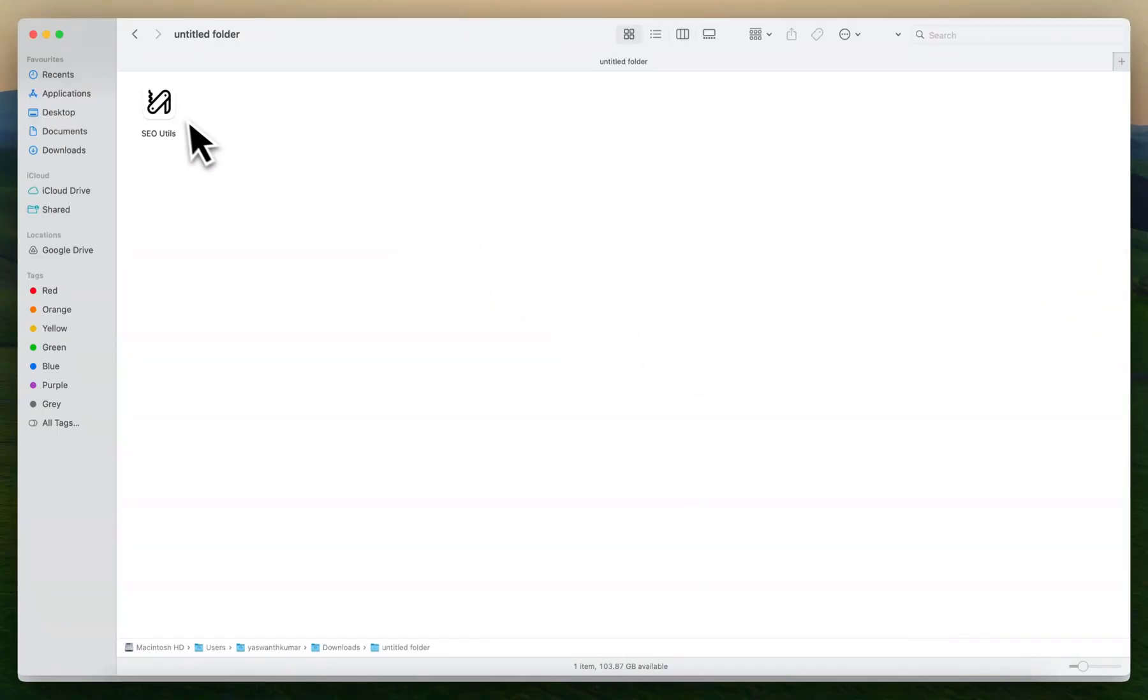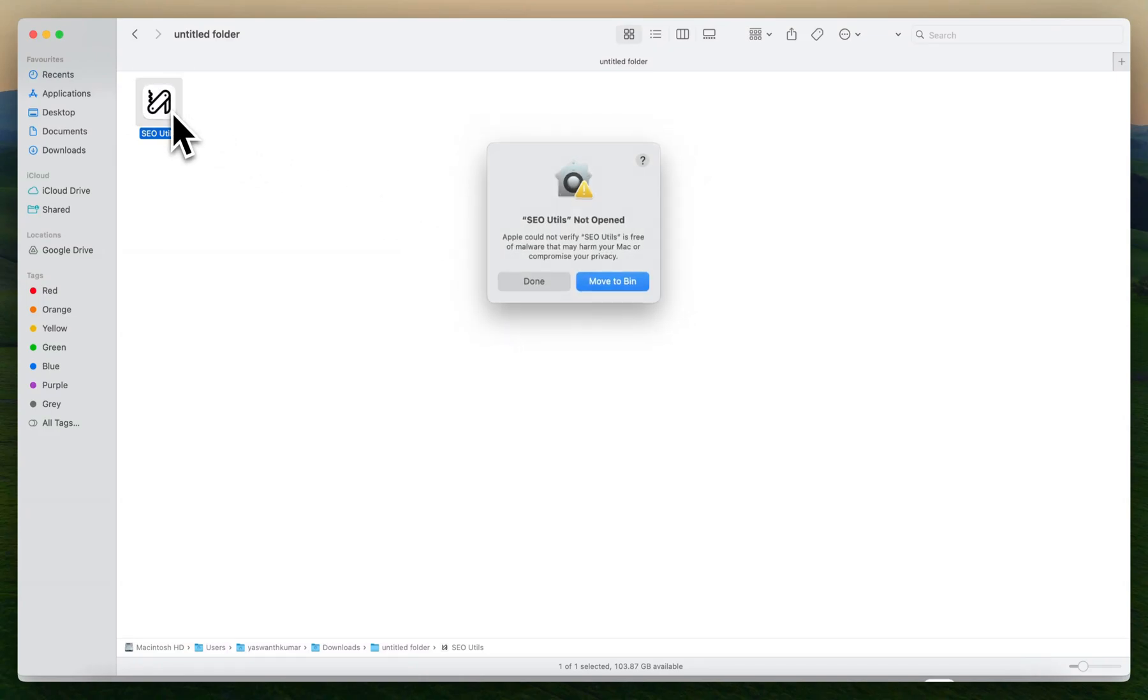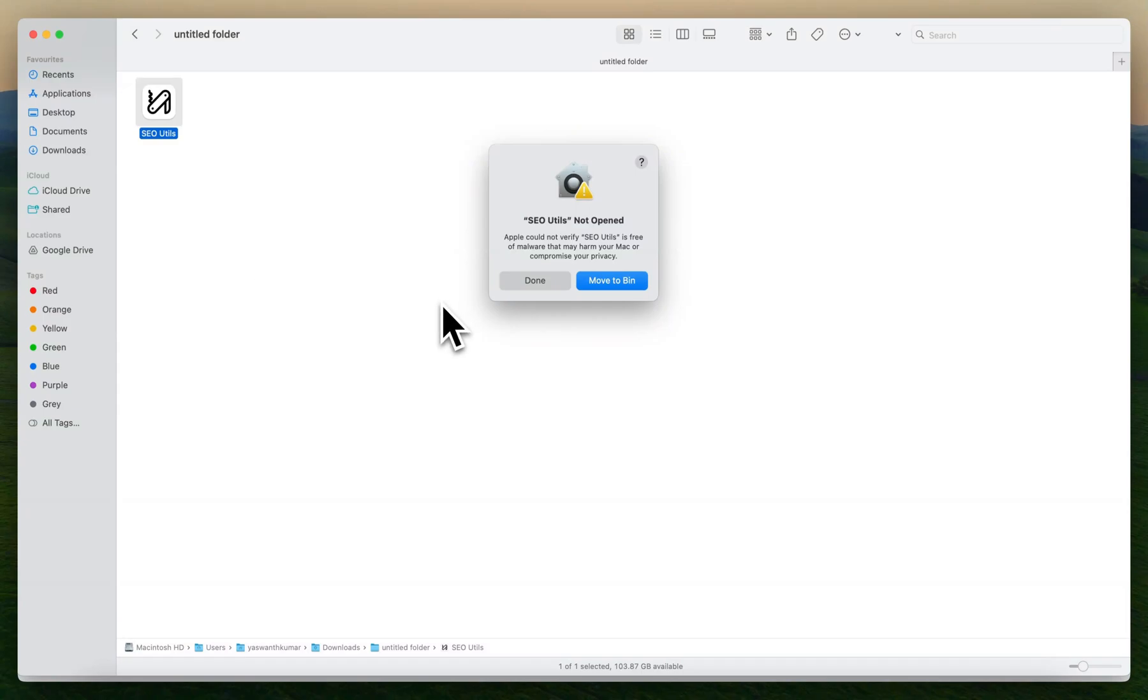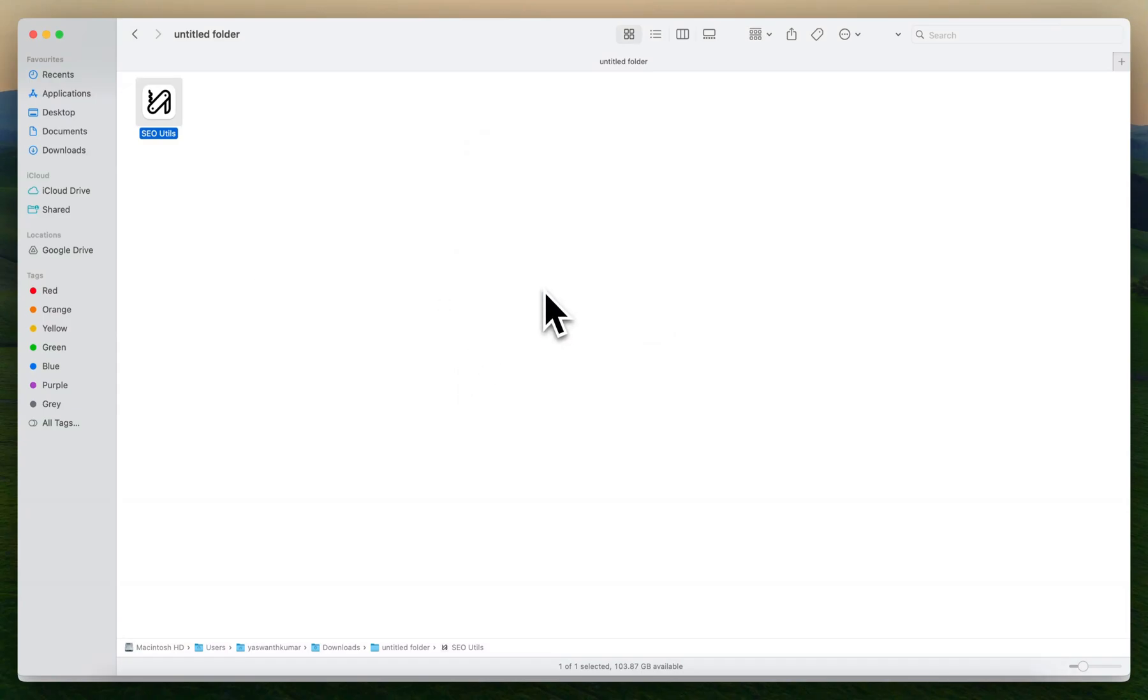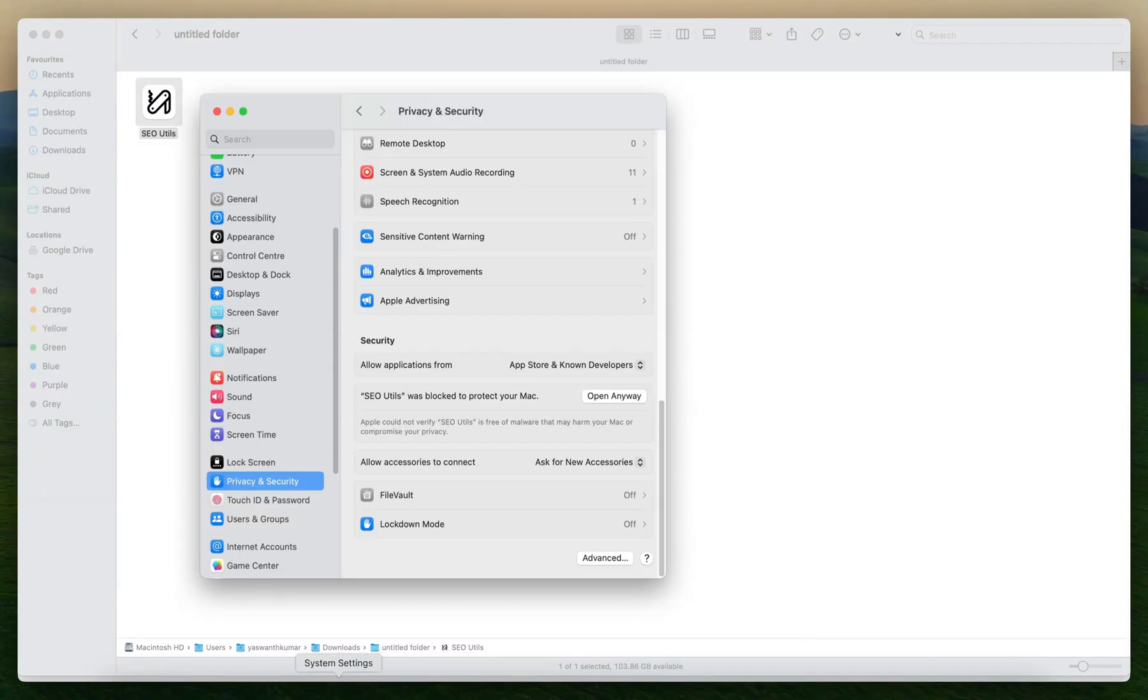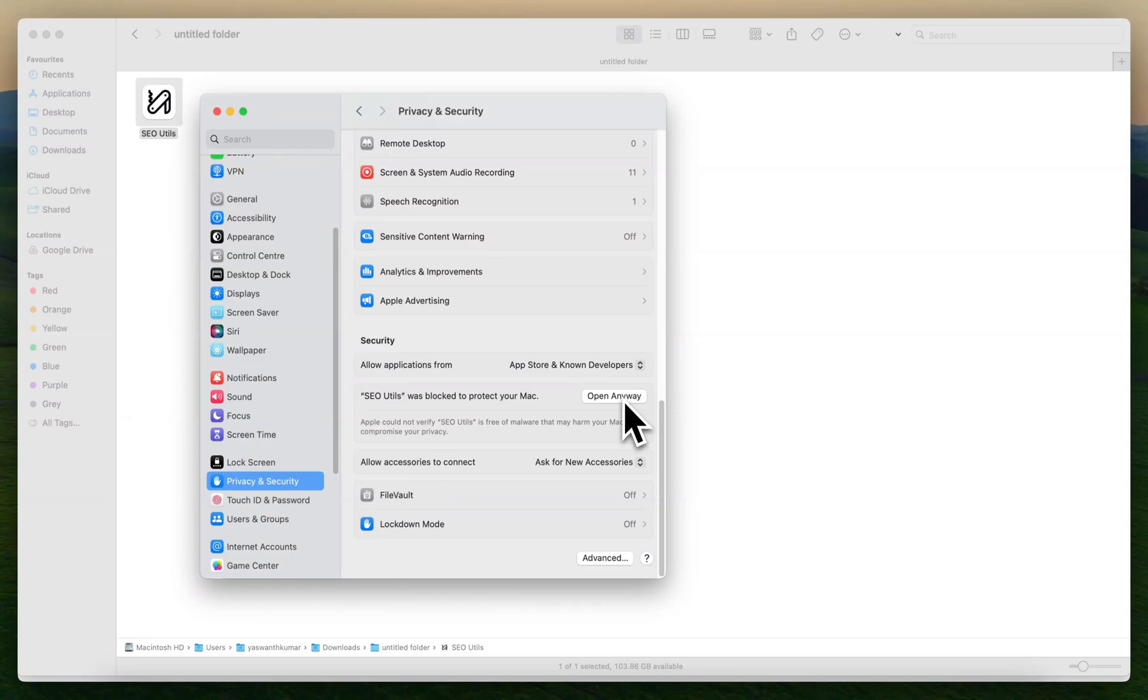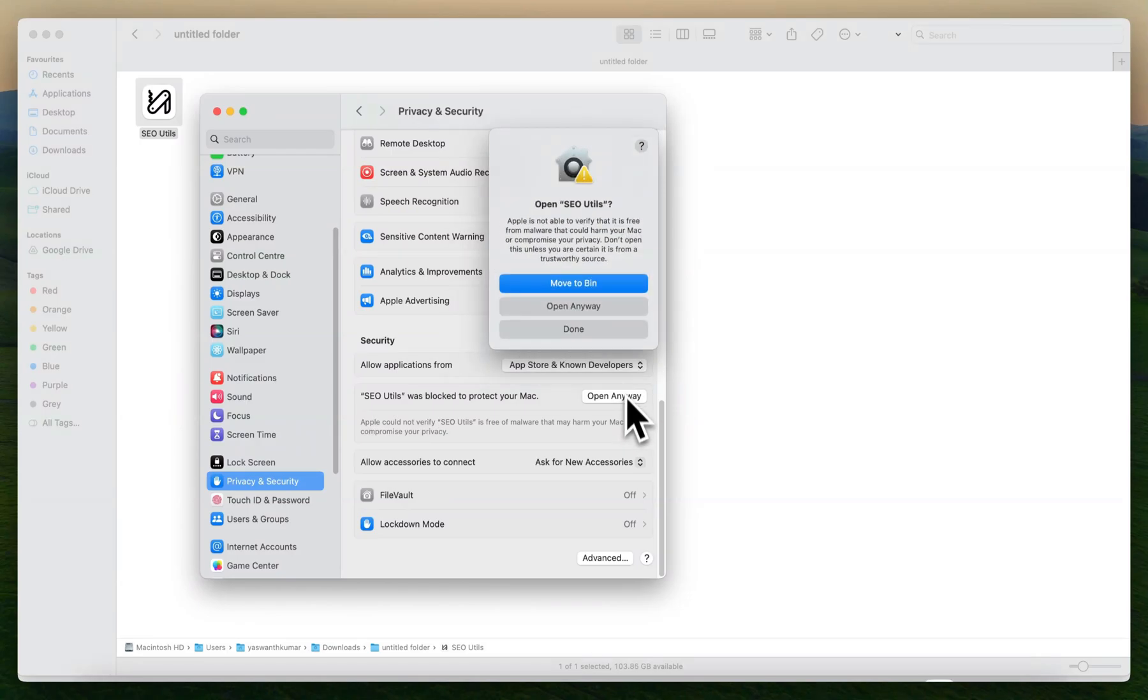You might find an error something like this: SEO Utils cannot be opened, Apple cannot verify the application. In this scenario, the simplest thing you can do is click Done and go to Settings, and go to Privacy and Security. You will find the Open Anyway option. Click it and the software will start processing.